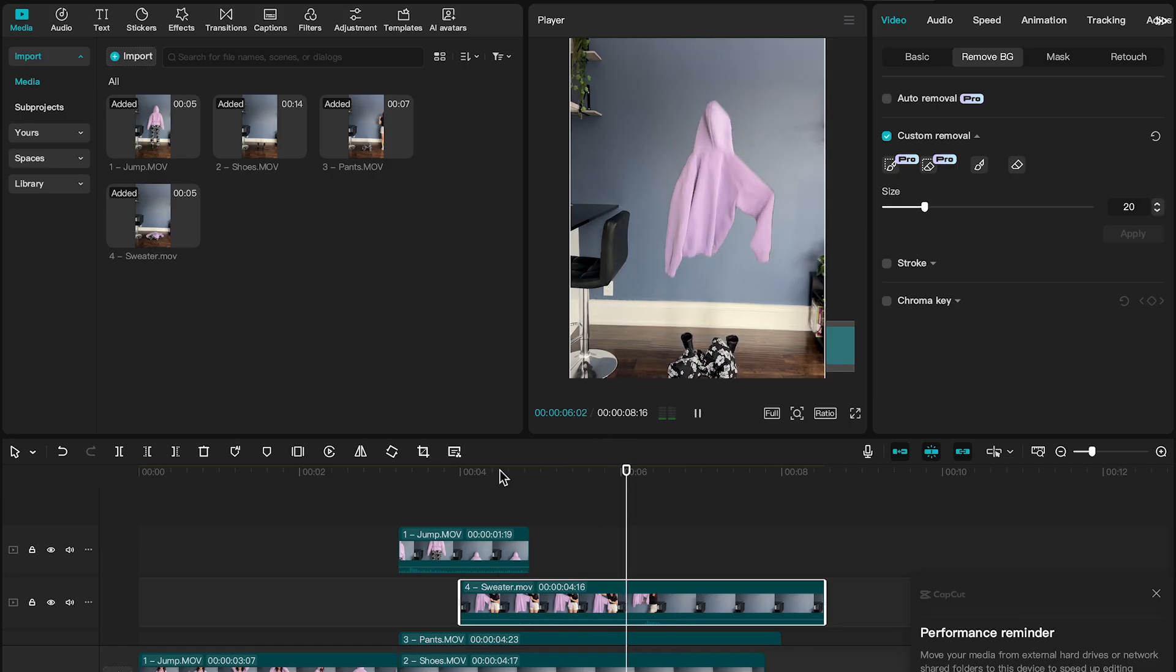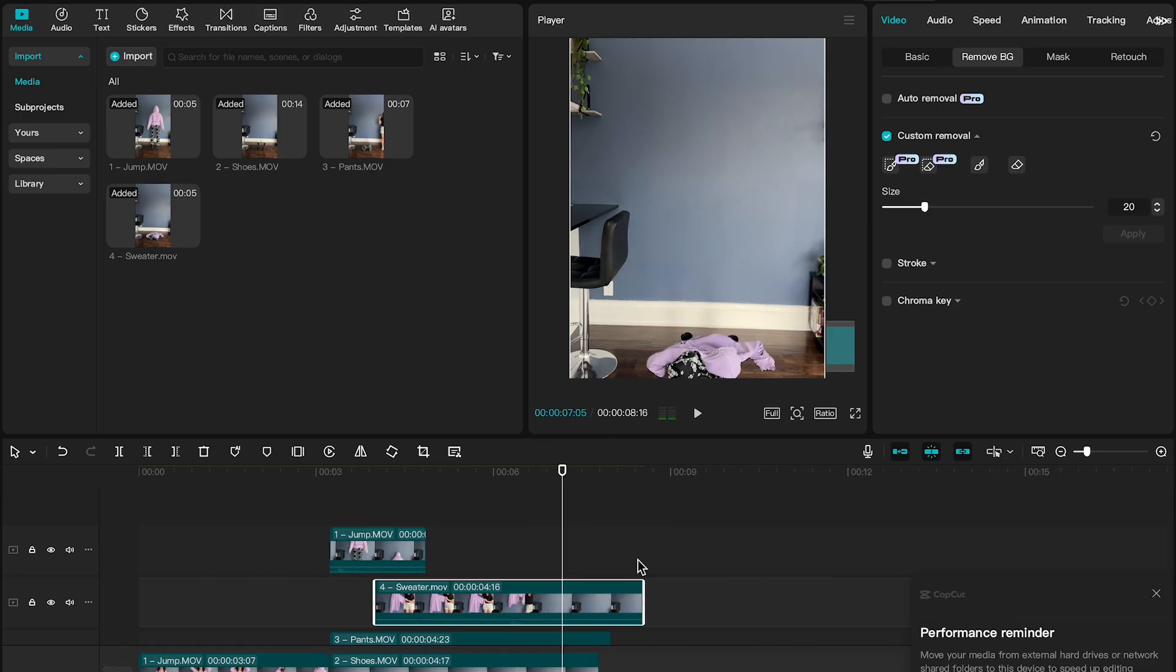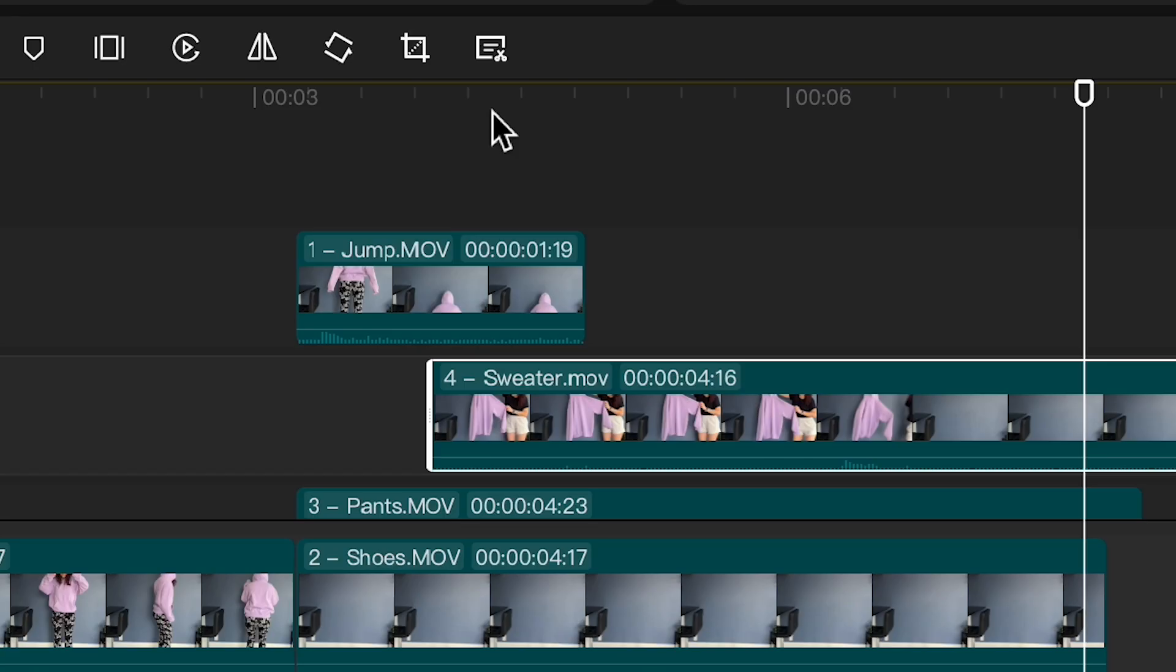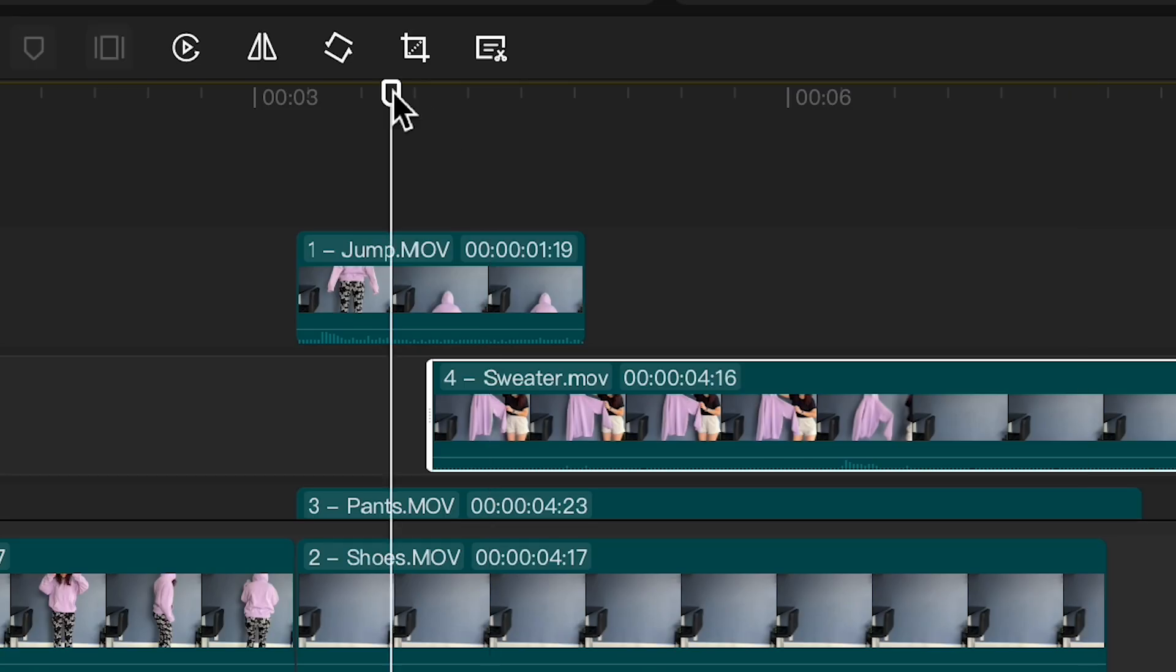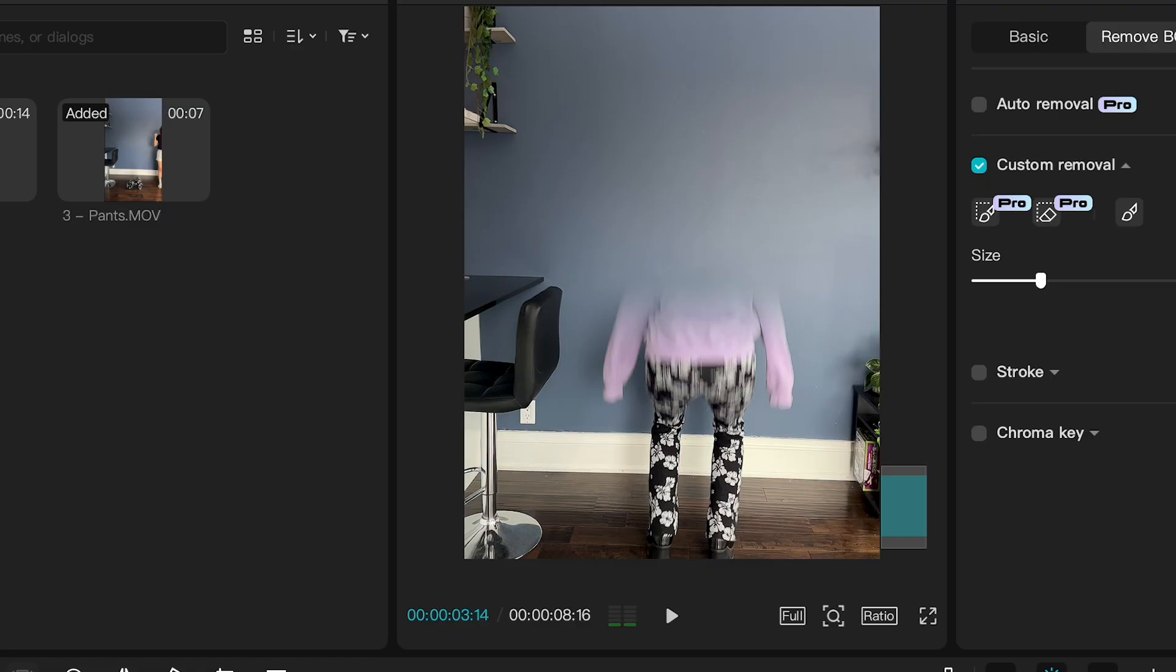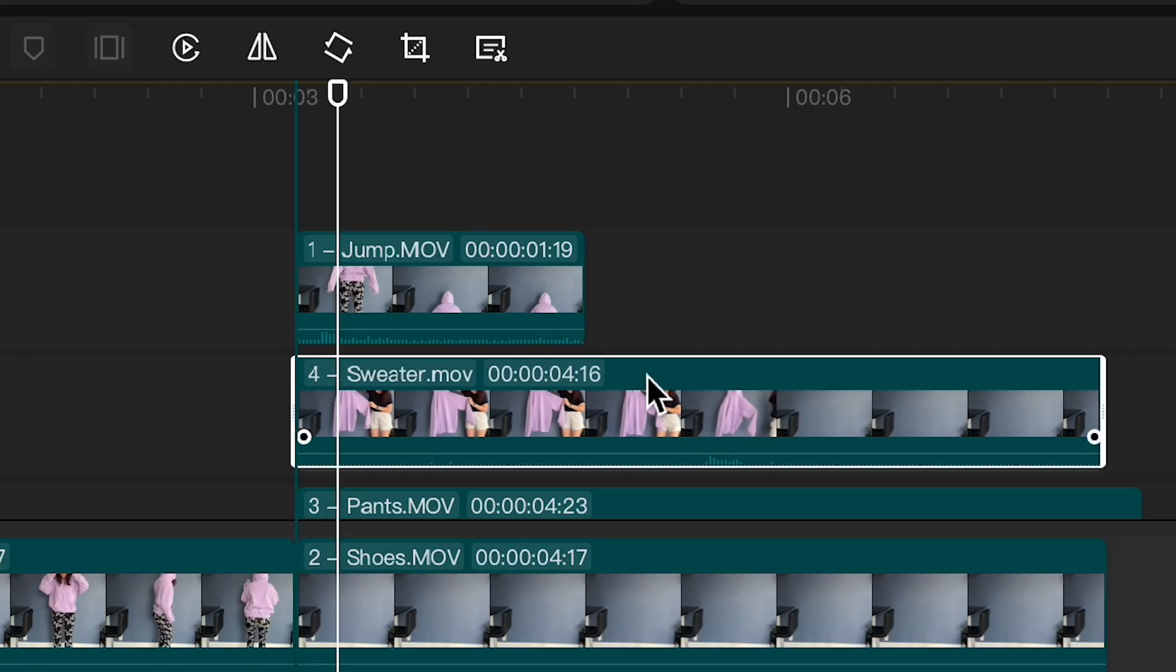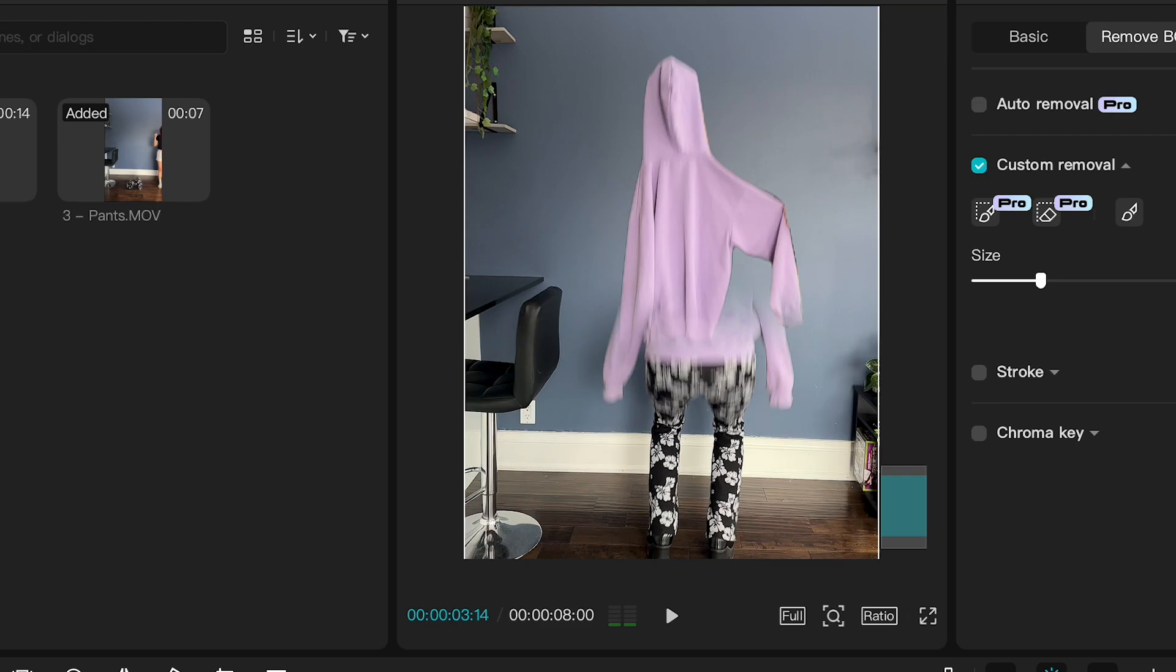All right, so now same as the pants, we're going to move that clip over and align the falling sweater with the sweater going down in the jump. So let's find where we're starting to disappear and we'll move over the sweater clip to try and line up with that spot.